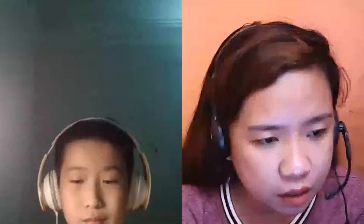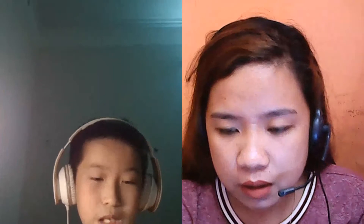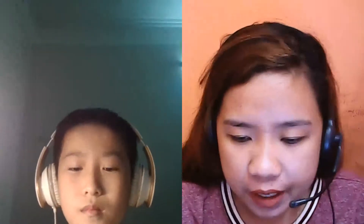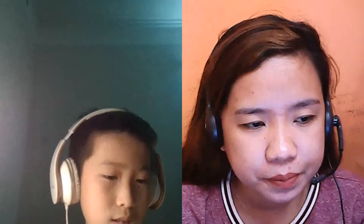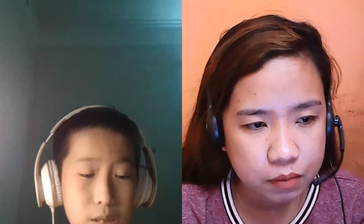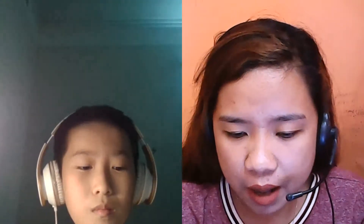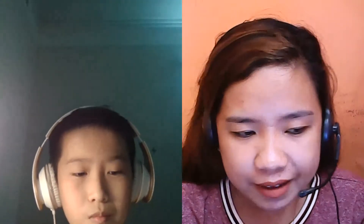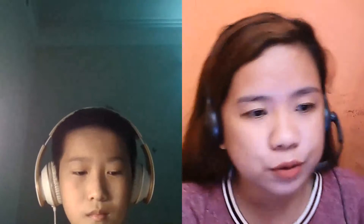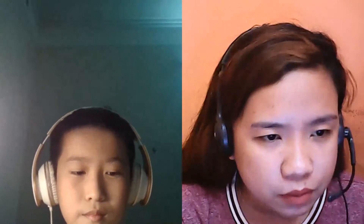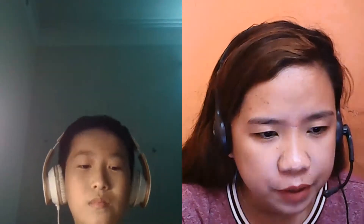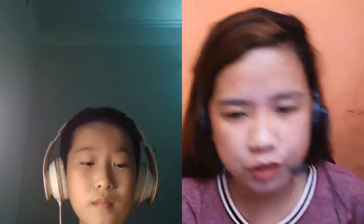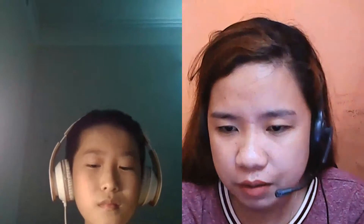Hi, good evening. How are you? I'm fine, how about you? Okay, have you eaten your dinner? Yes. What about you? I'm already done eating. Okay, wait for a minute — I will share my screen now.